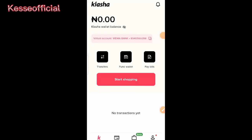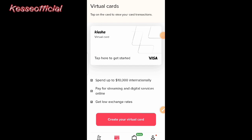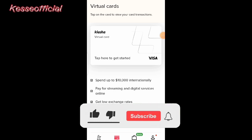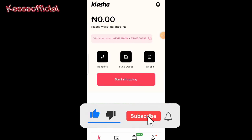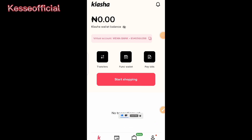So without wasting much time, let's get started. If you have your phone, once you have been able to verify your account — as you can see, my account is fully verified — you need to ensure that you have passed through all the verification process. On the card section, you will see the option to create a virtual card. If your account is not fully verified, you cannot create a virtual card or use it to make any transaction.